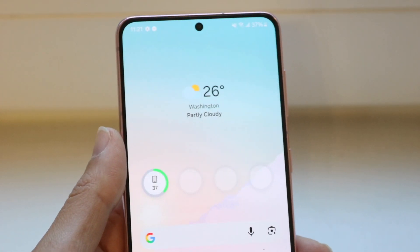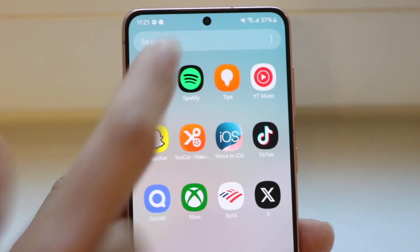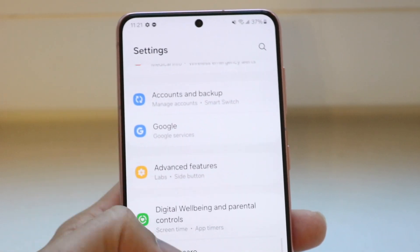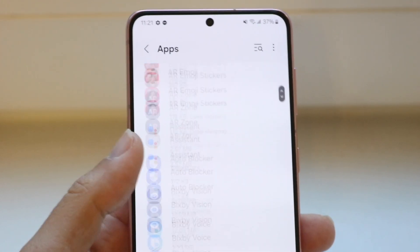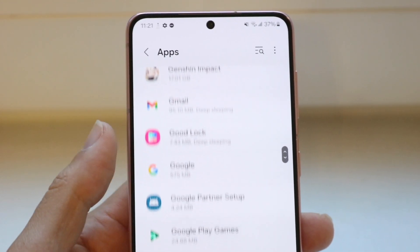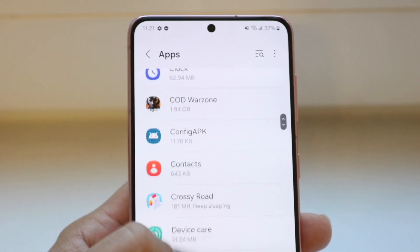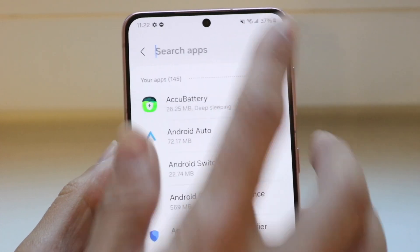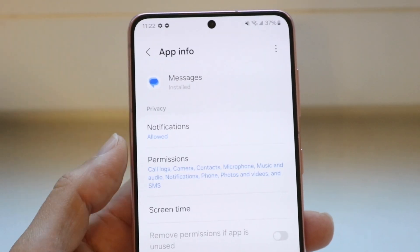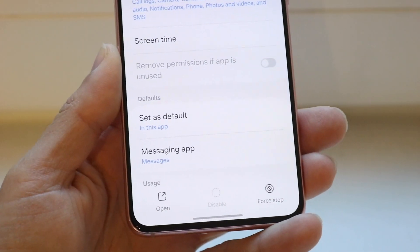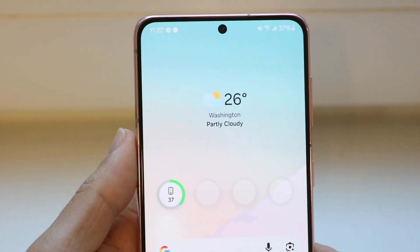Another thing you can do is adjust the settings for the Google Messages application. Go into your device's Settings app, scroll down to find the Apps panel, click on it, and then find the Google Messages application. From there, you can clear the cache for that application, or you can try force stopping it. Either one is the easiest way to fix this problem, and that's what I'd recommend in this situation.